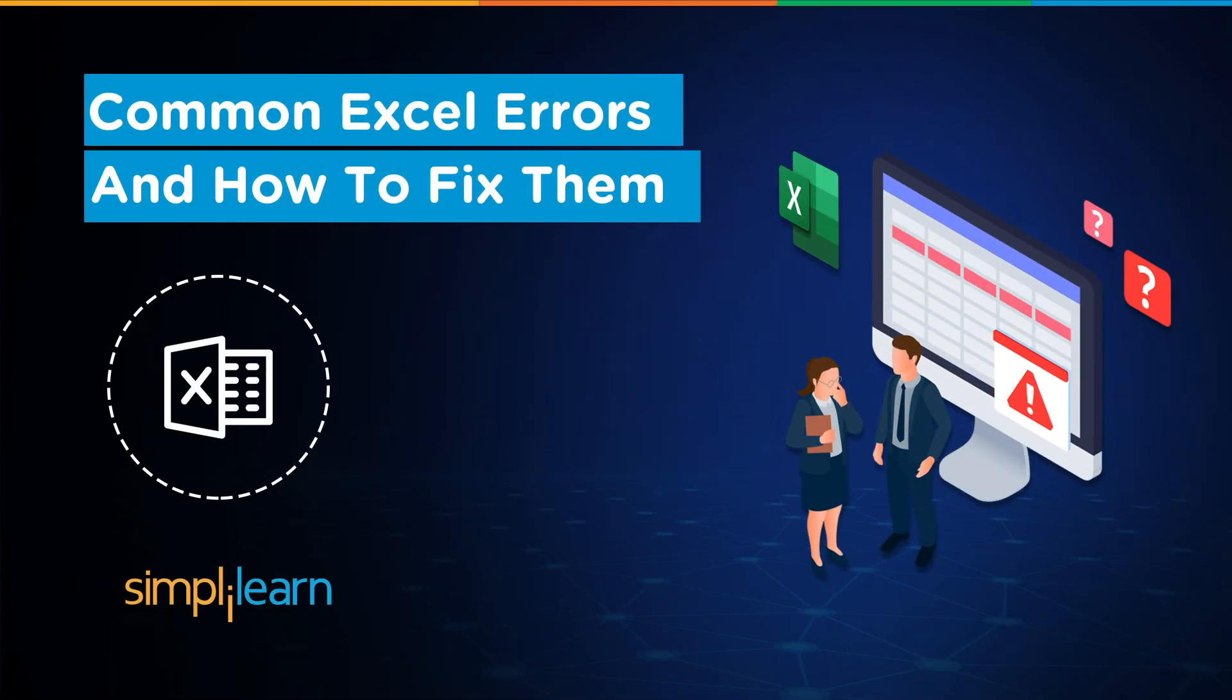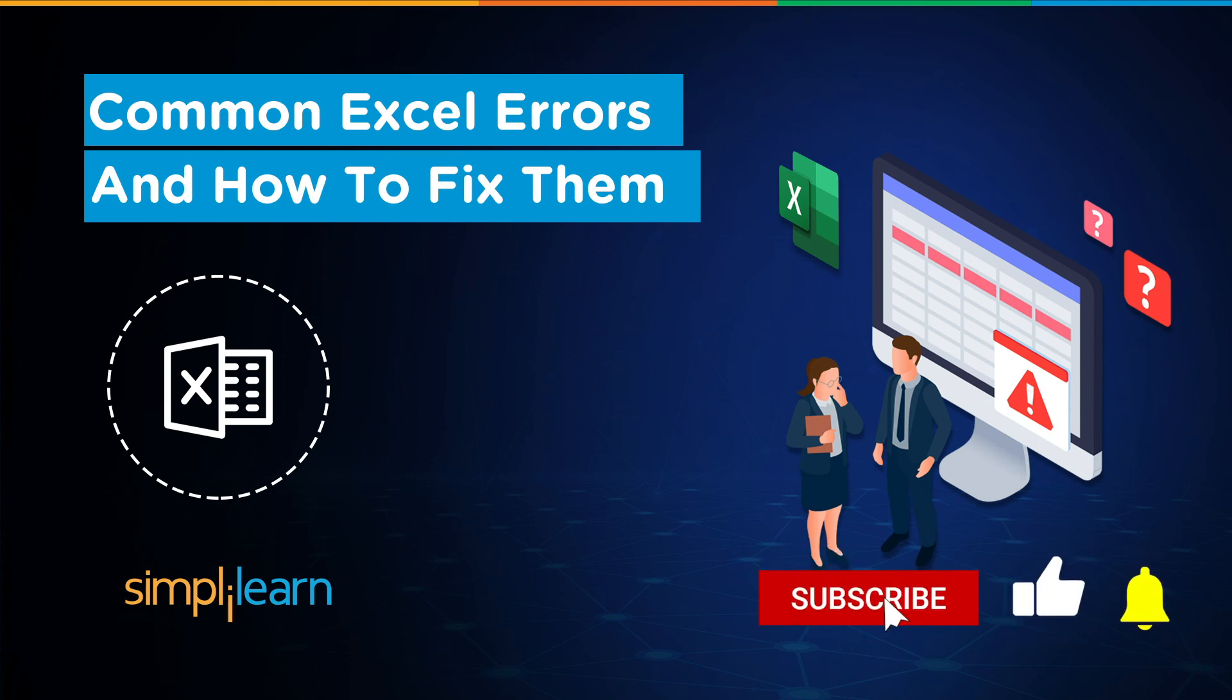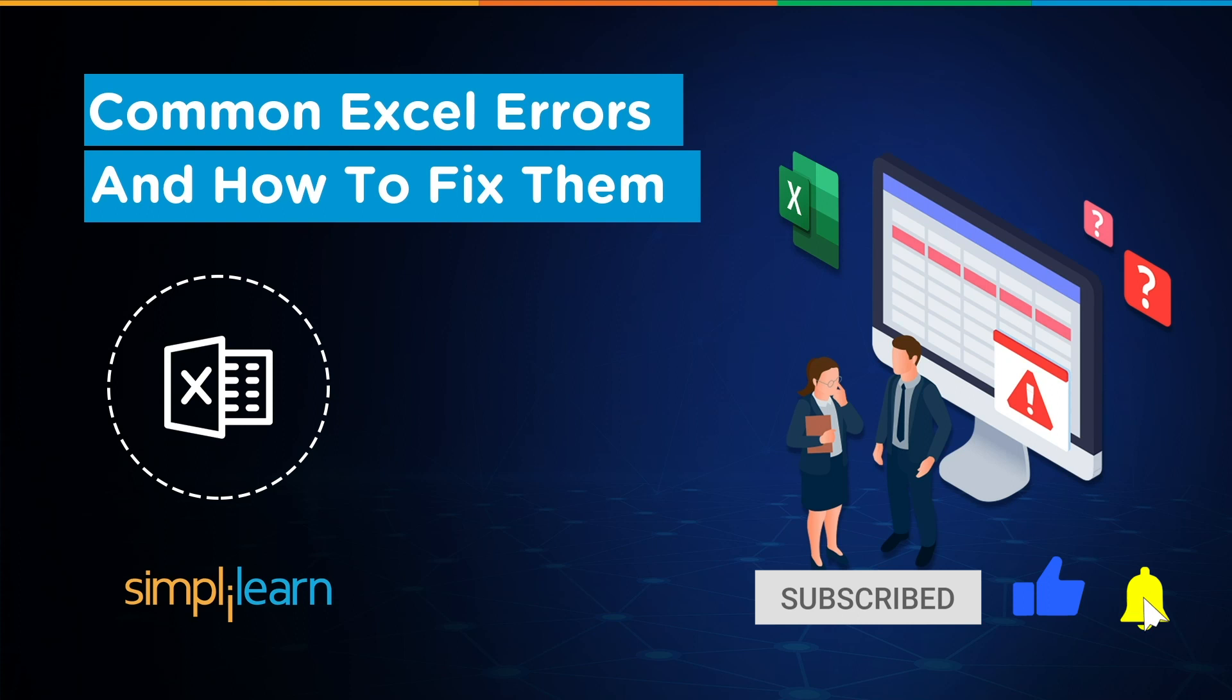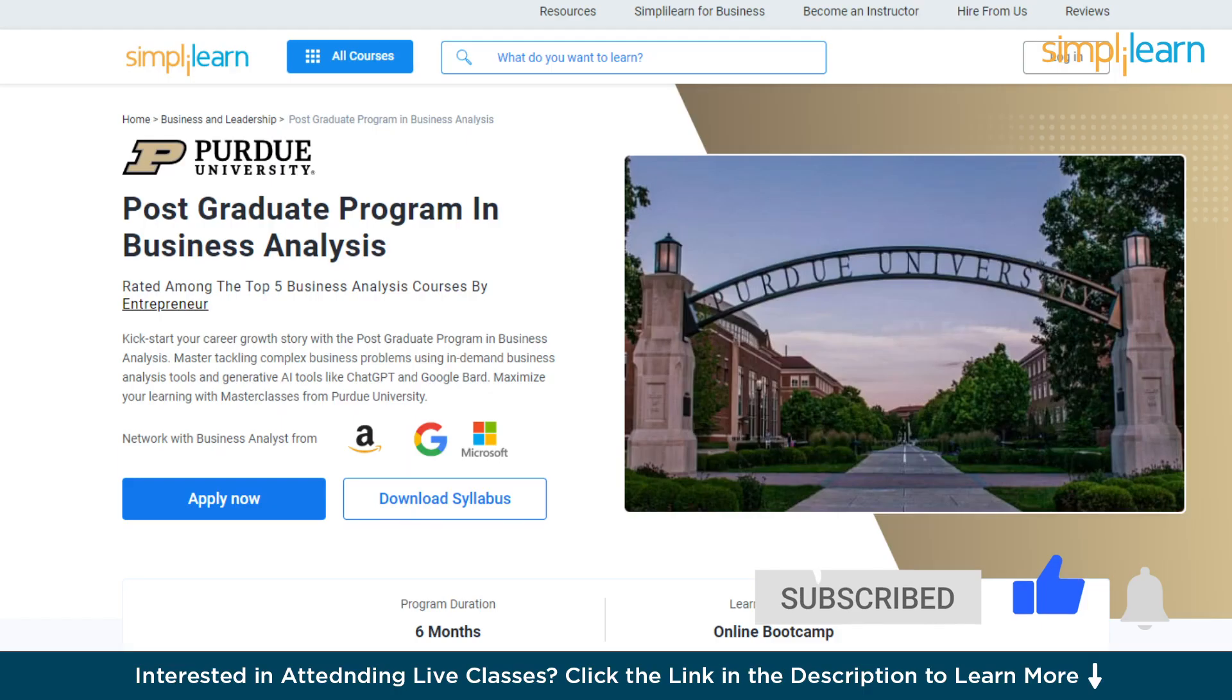Hey everyone, welcome to Simply Learns YouTube channel. Today we will learn about the most common Excel errors and how to fix them. If these are the type of videos you'd like to watch, then hit that like and subscribe buttons and the bell icon to get notified.